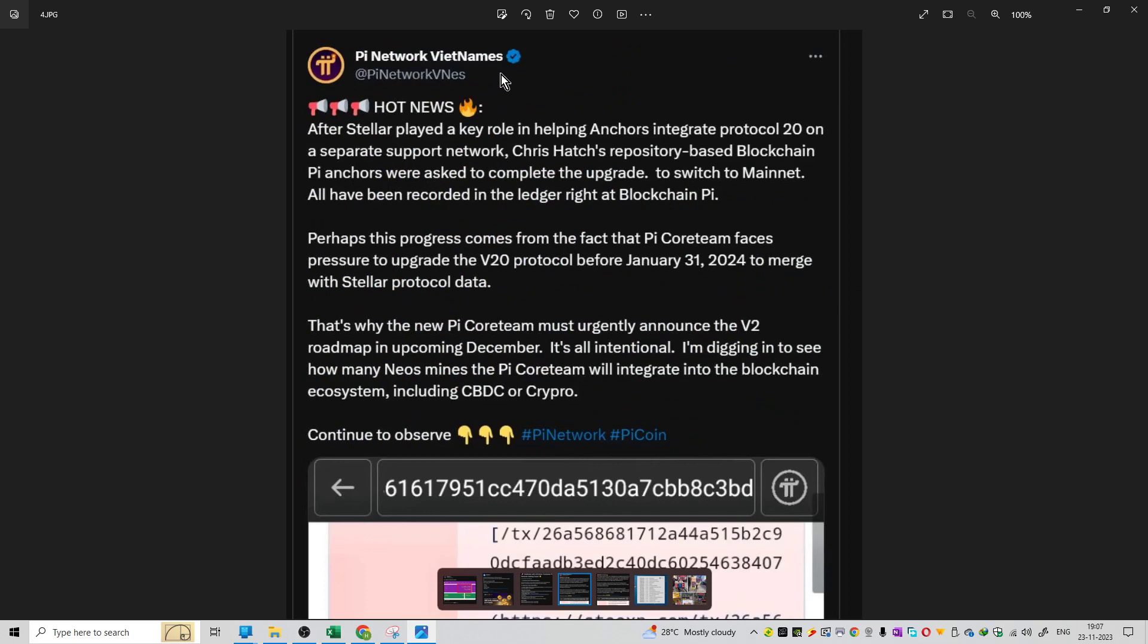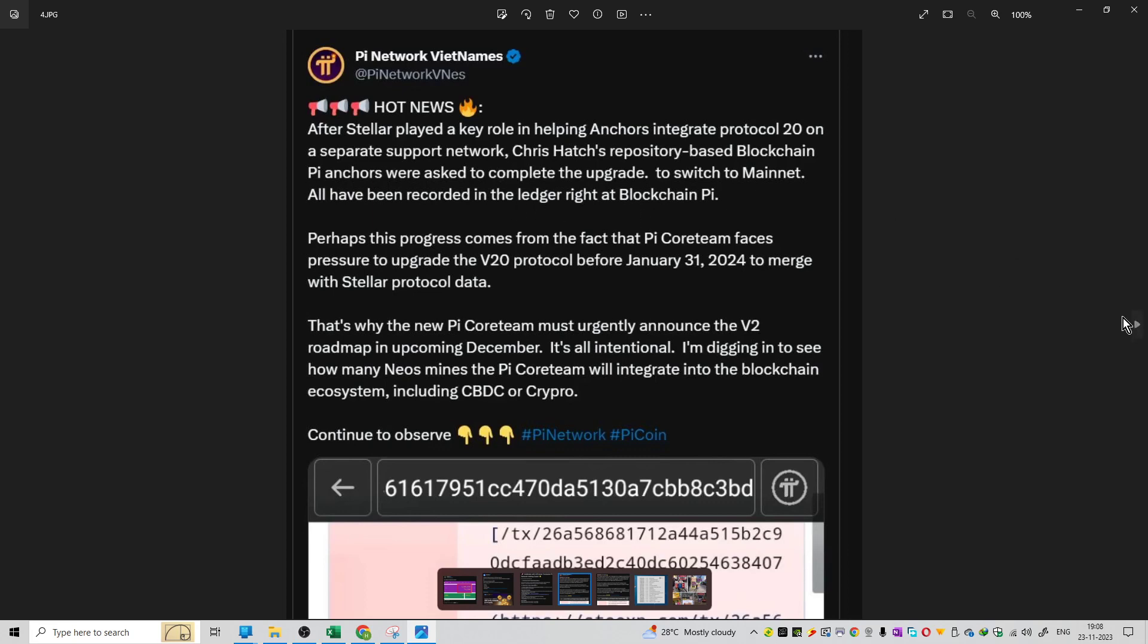We have news from Pi Network Vietnam. The news is that Stellar played a key role in helping anchors integrate Protocol 20 on a separate support network-based blockchain. Pi anchors were asked to complete the upgrade to switch to the mainnet. All have been recorded in the ledger right at the blockchain. Pi Network is being used extensively to store information.